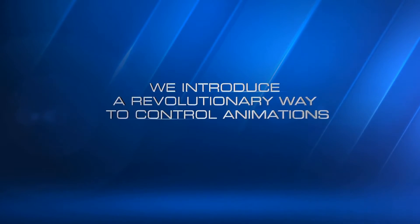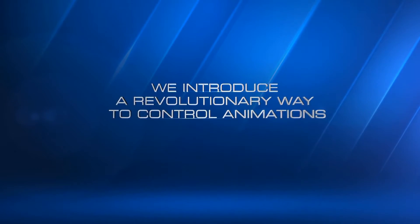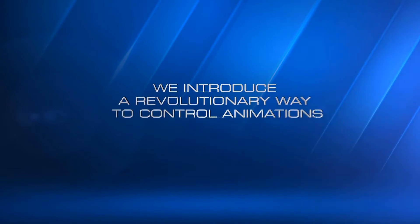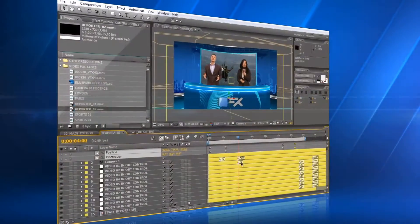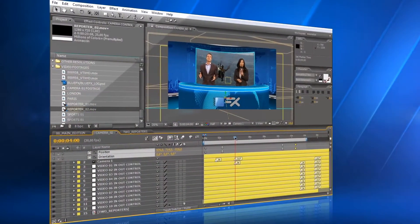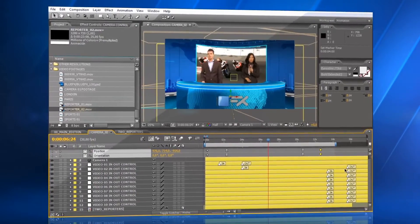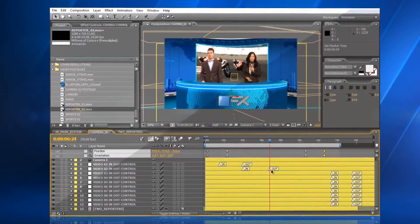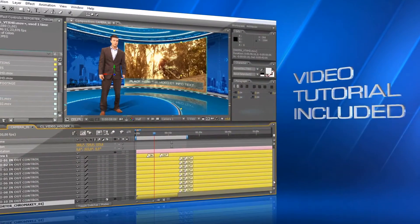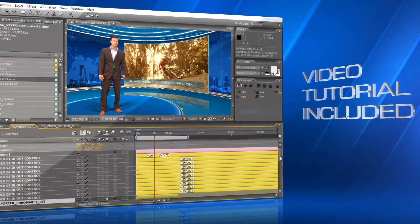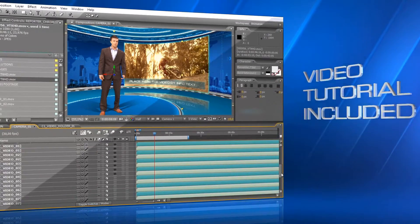We introduce a new, revolutionary way to easily control animations in After Effects. In this template, you can change the timing of the animations, moving just two marks. A video tutorial will show you step-by-step how to easily customize this project.